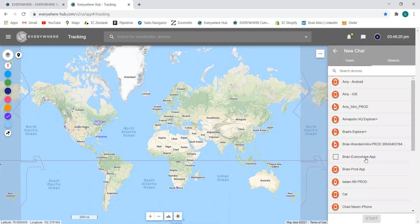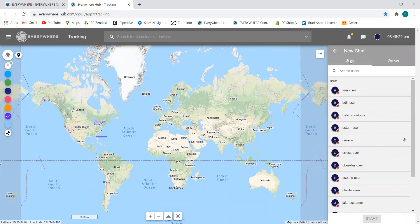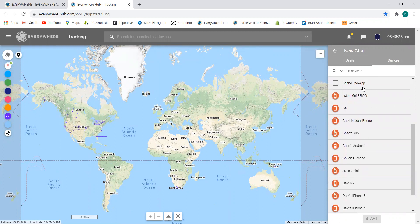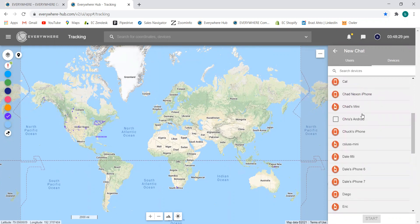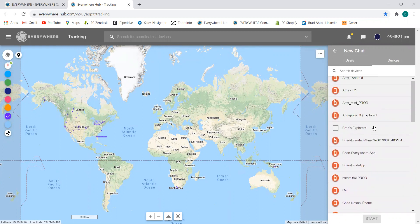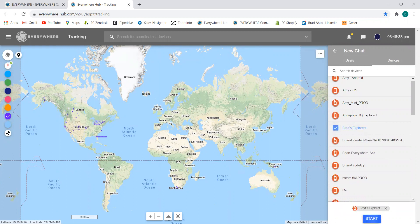In this plus button, we'll have a list of users and then our devices, which will be with our field personnel. Those devices will be listed here. I'll go ahead and start one with my Explorer Plus, so I'll toggle on Brad's Explorer Plus and then I'll hit start.